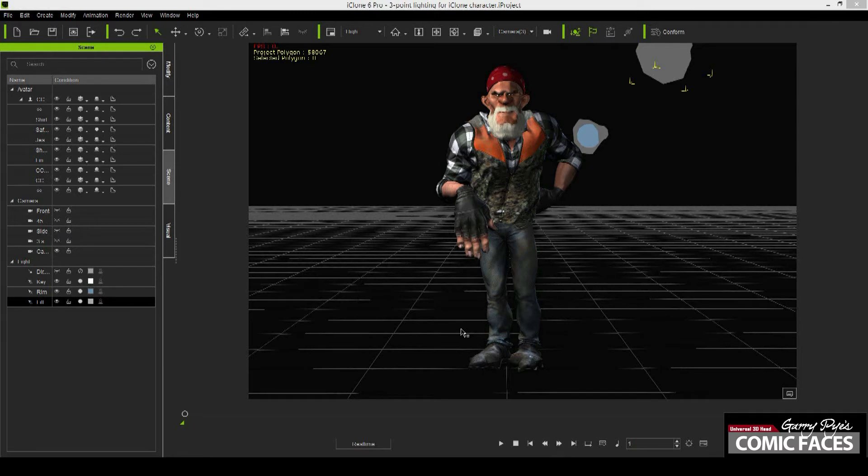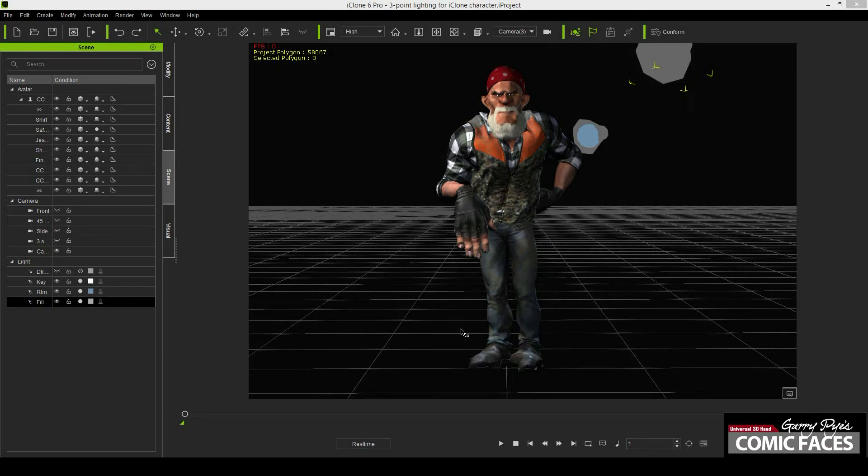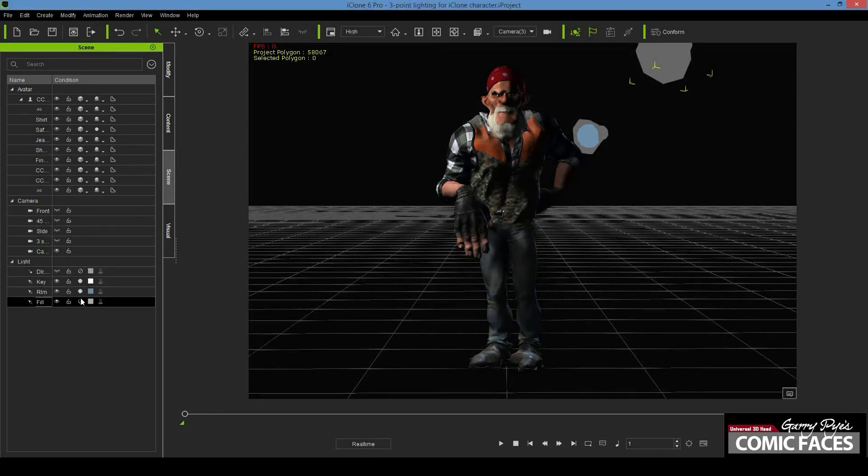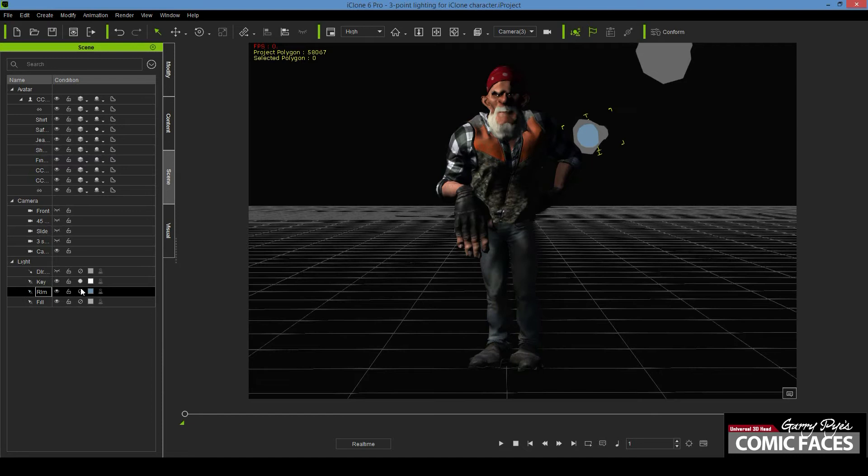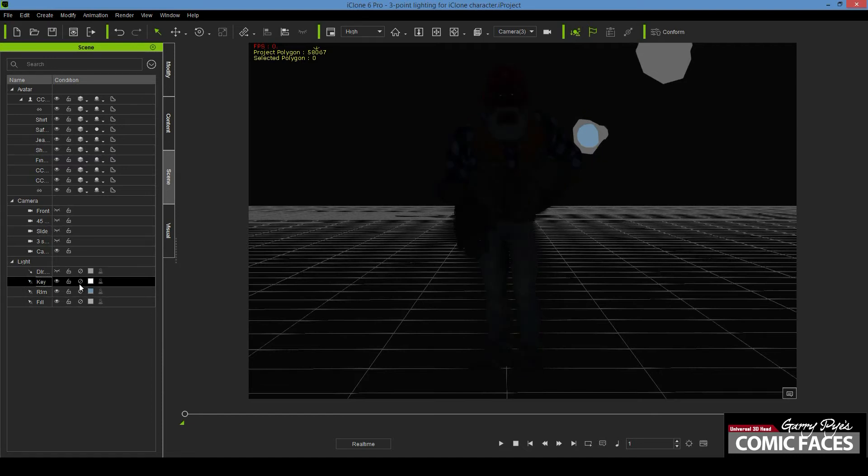In my experience, the nice even lighting provided by the 3-point lighting project setup will work fine for most projects. I prefer to create my own lighting effects in Photoshop and see the immediate effect on the finished artwork. So for now, you only want to approximate the lighting in iClone.